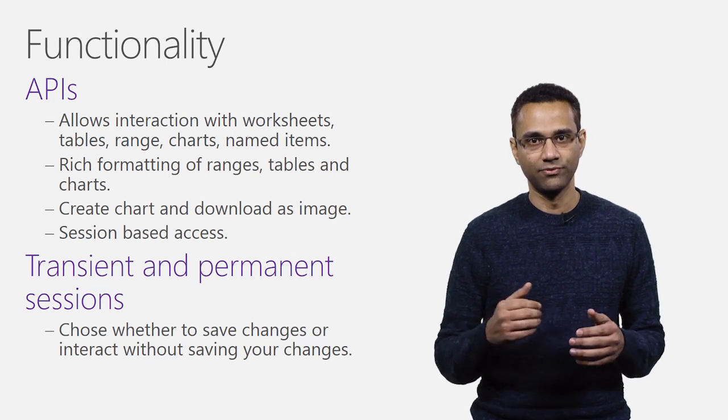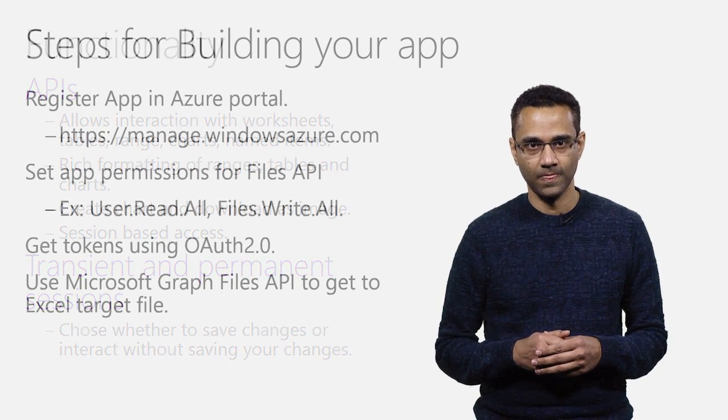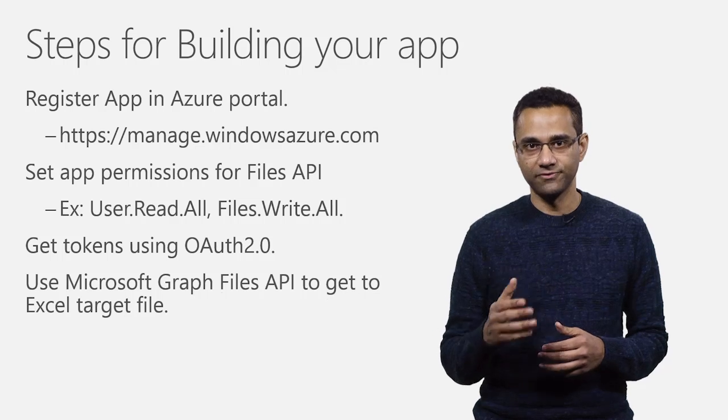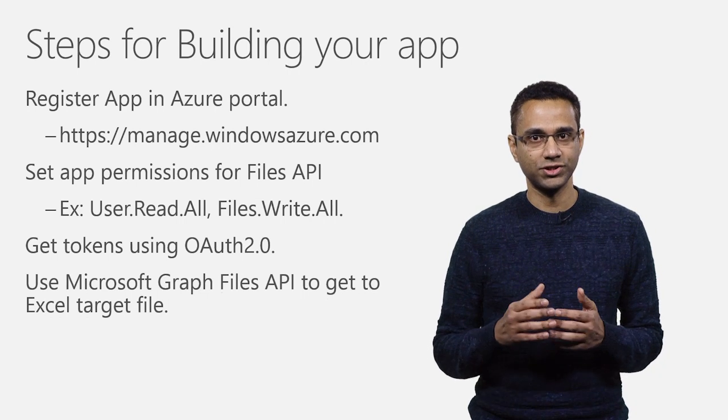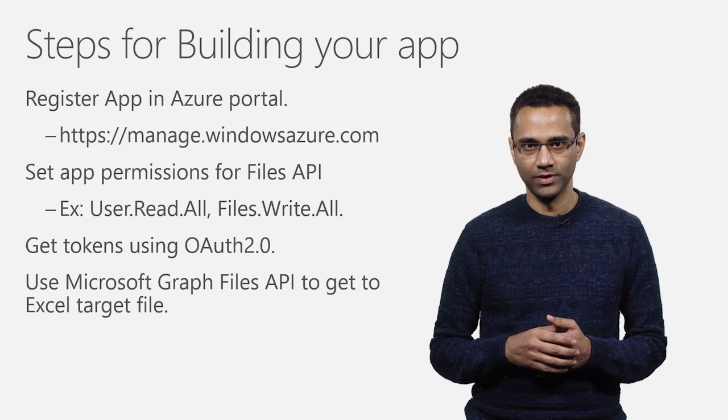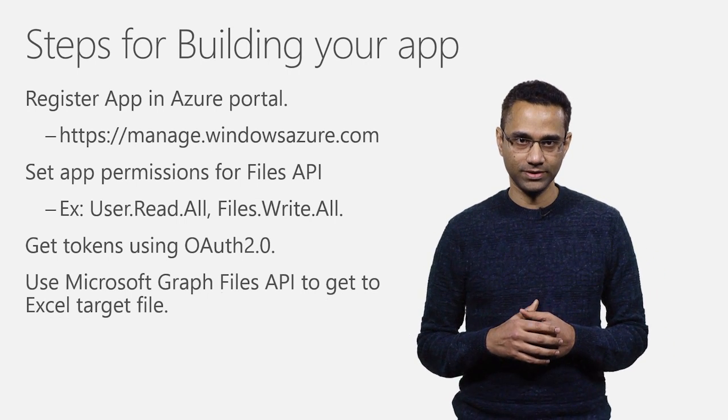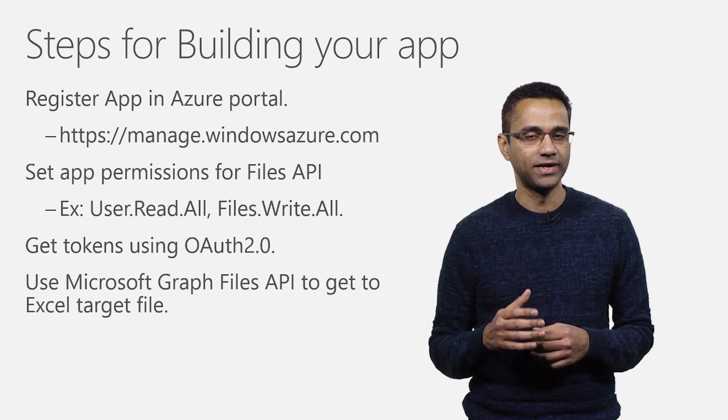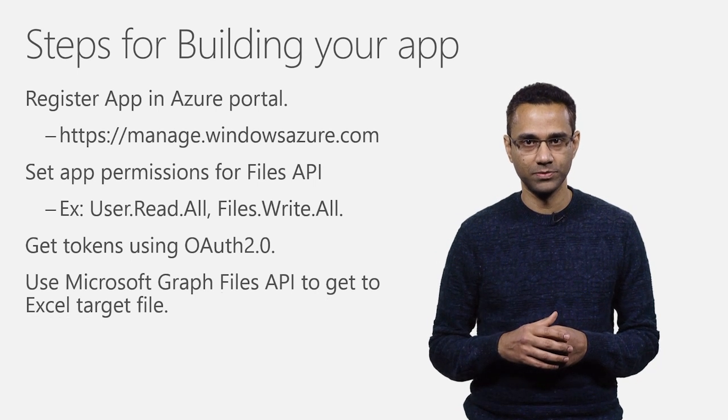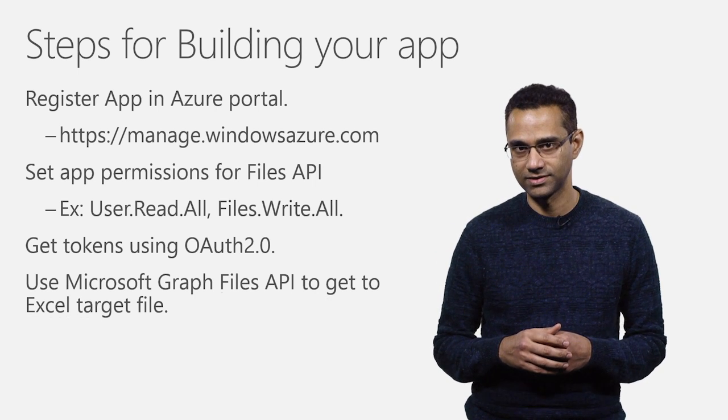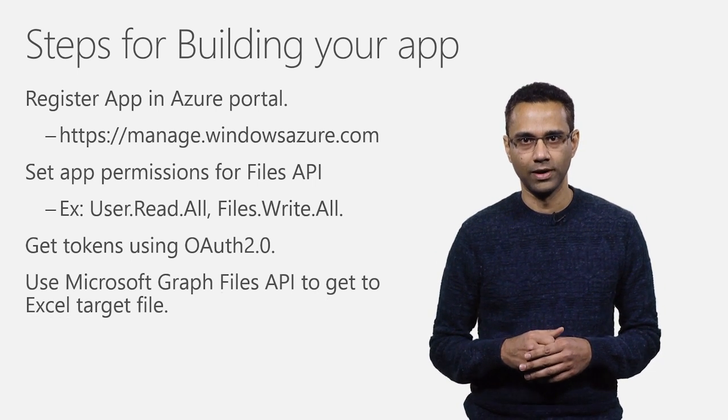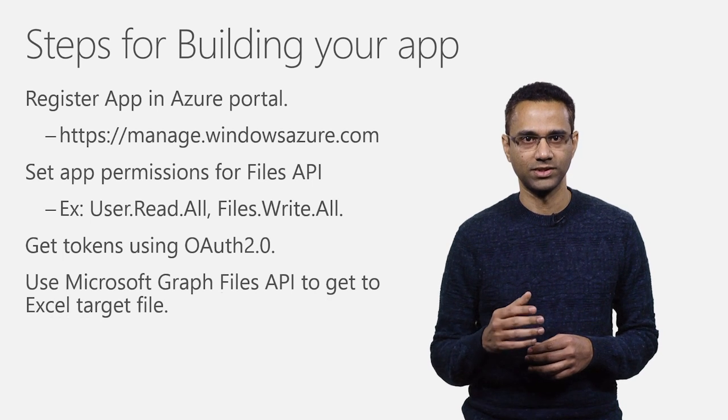Now, let's focus on the initial steps. As a first step, register your app in Azure portal. While setting up your app permissions include necessary permissions to read and write the files.